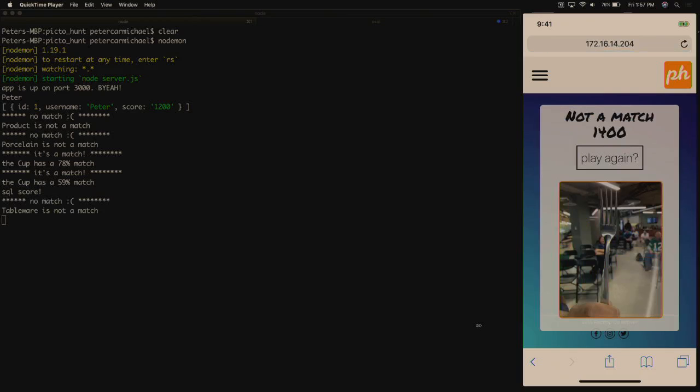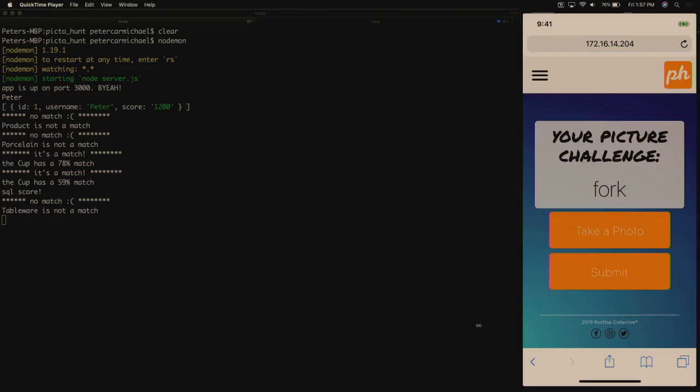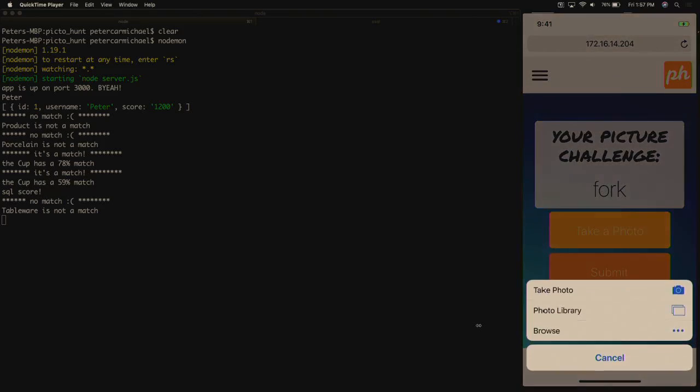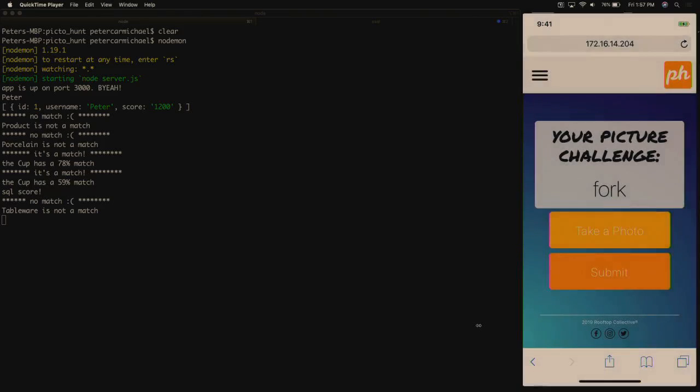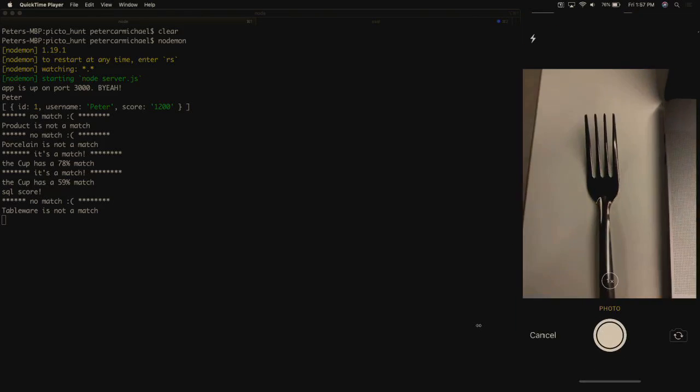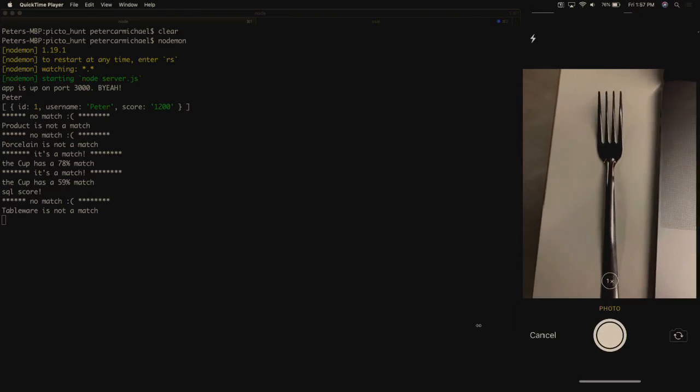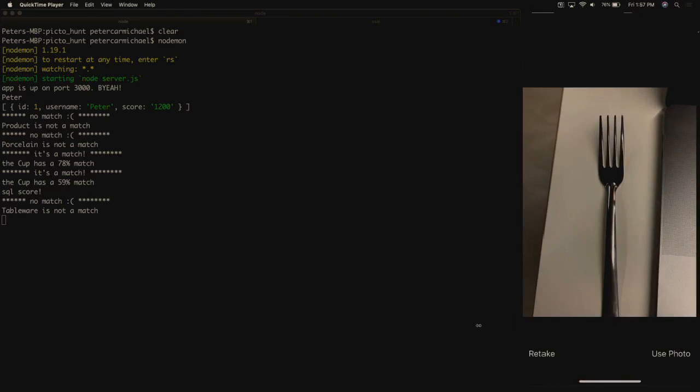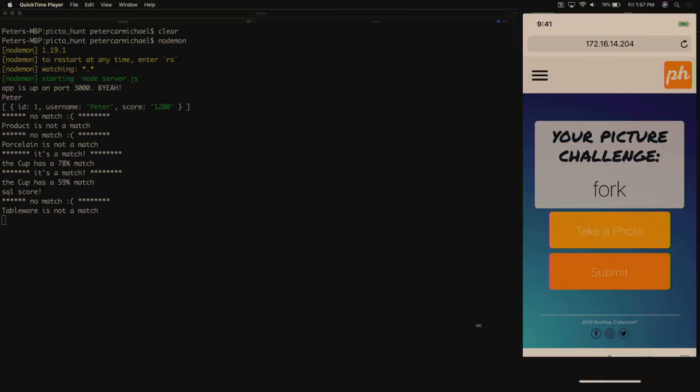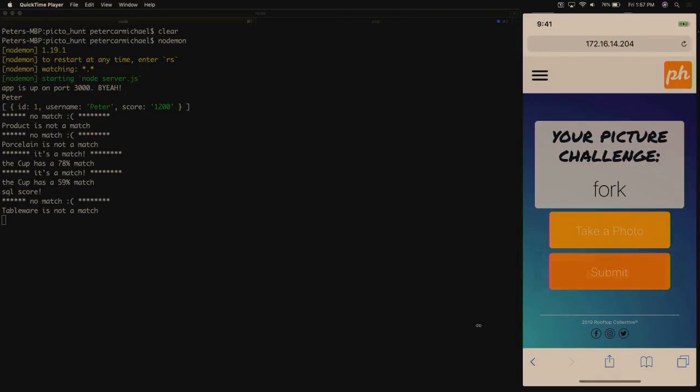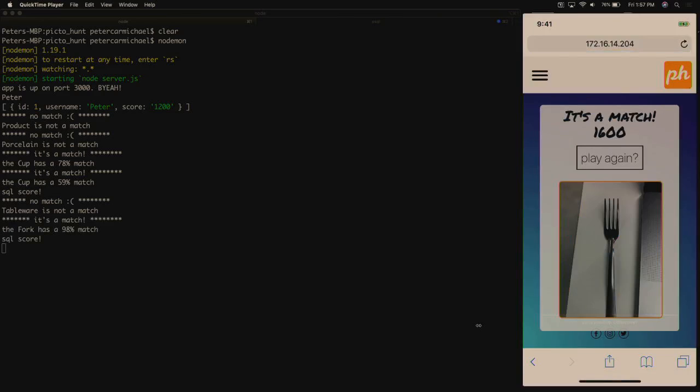Right, so what could have happened there is there's too much going on in the background, and it messed up what's going on. If we play that one again, we have a solid background. And we have a match.